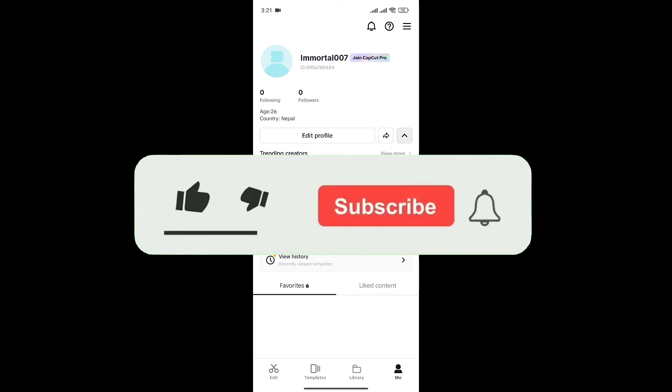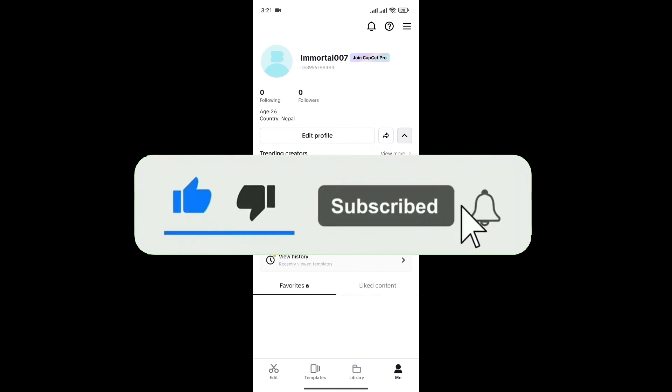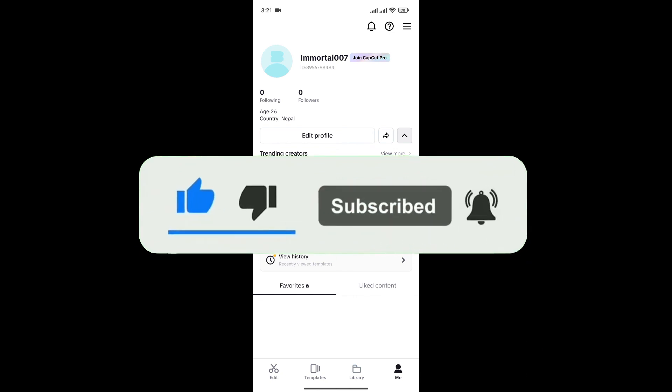If you found this video helpful, don't forget to give this video a thumbs up and subscribe to our channel for more tutorials like this.